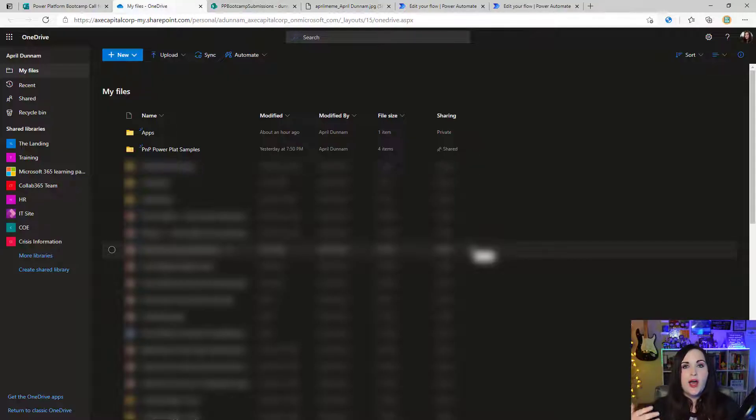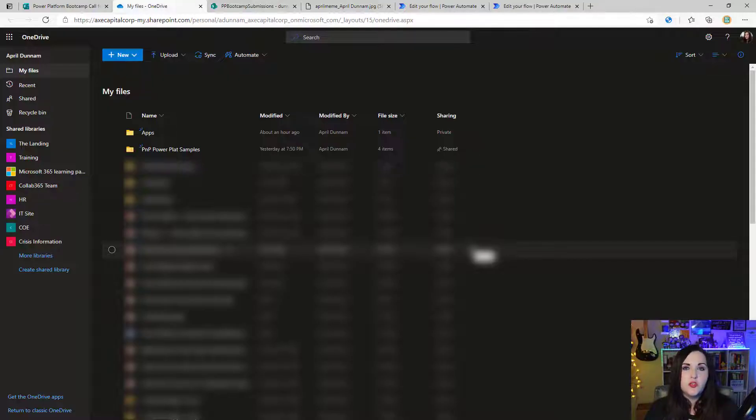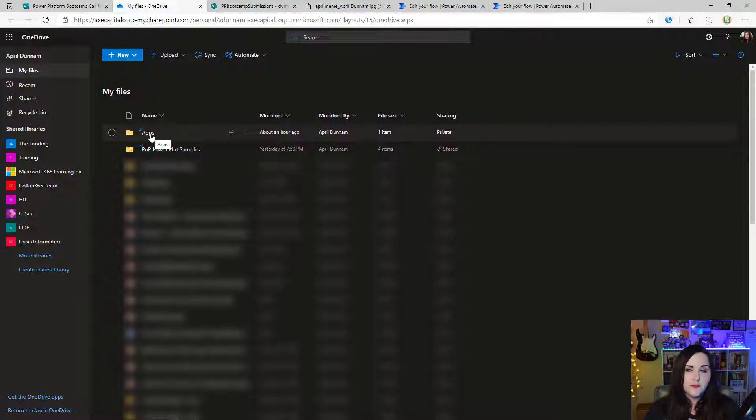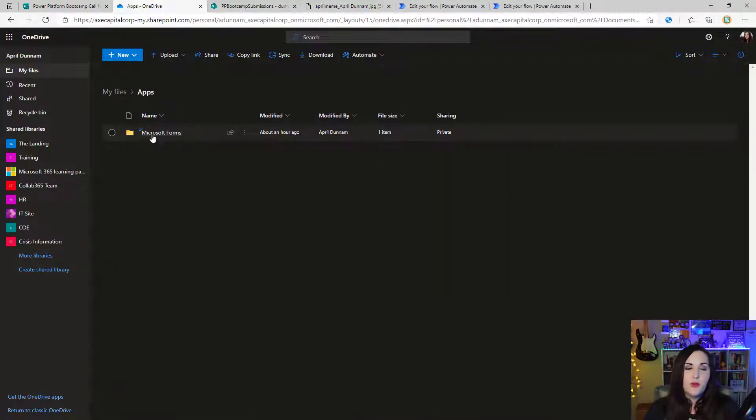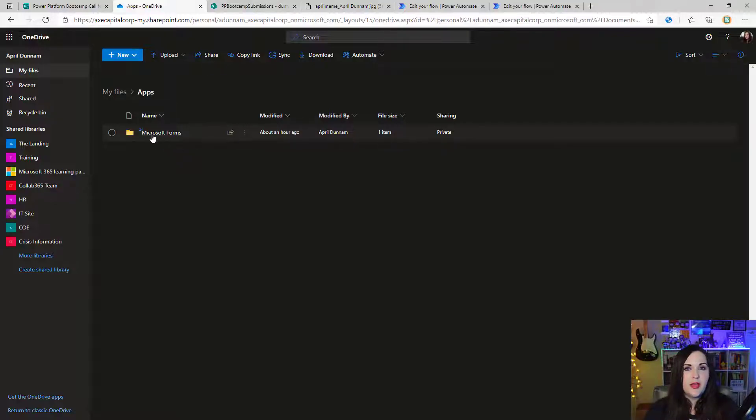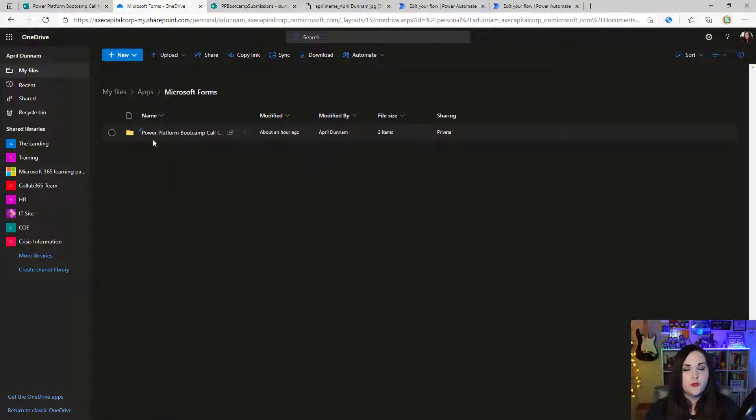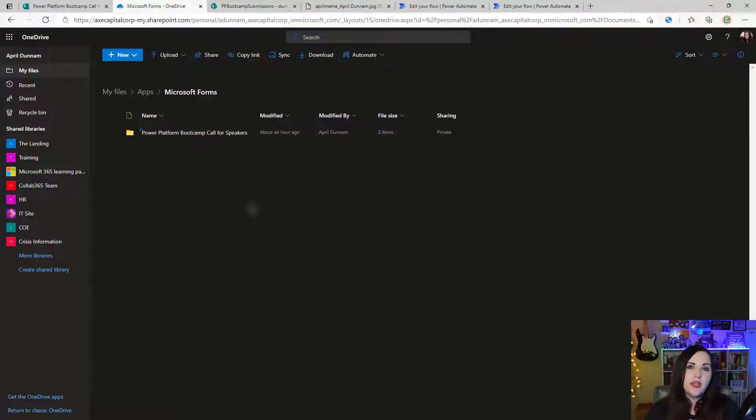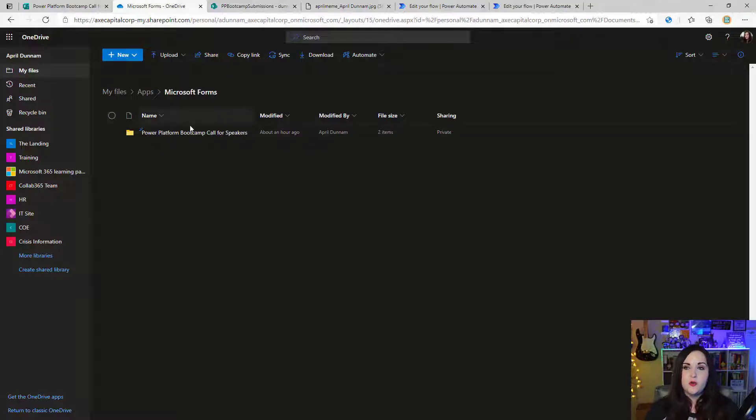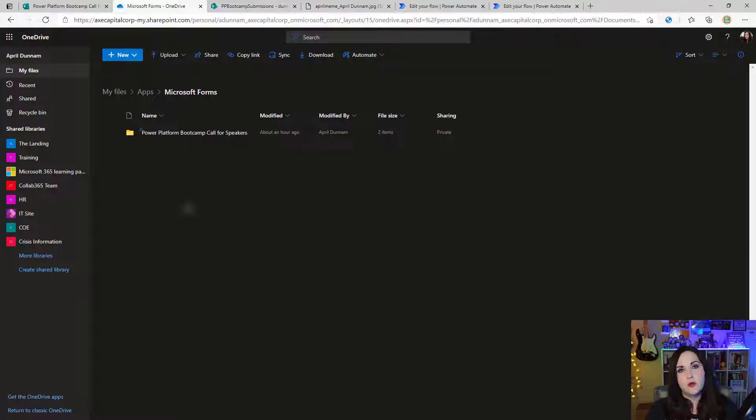So I set up that Power Platform Bootcamp form, and if I go to my OneDrive for Business account, I see what it does is it creates an apps folder. And within that apps folder, we have a Microsoft Forms folder. If we keep drilling down into the Microsoft Forms folder, we see we have another folder which is associated with the name of my form. So every form that you have, if it includes an attachment, it'll be shown here in this folder. So apps, Microsoft Forms, and then your form name.